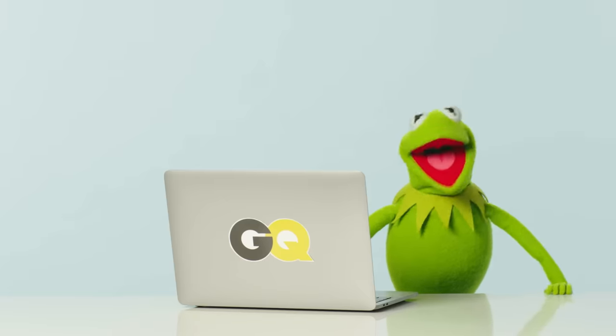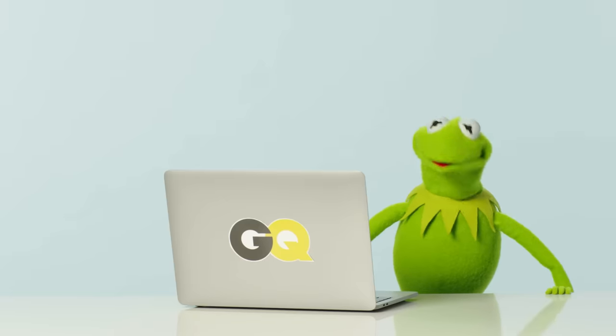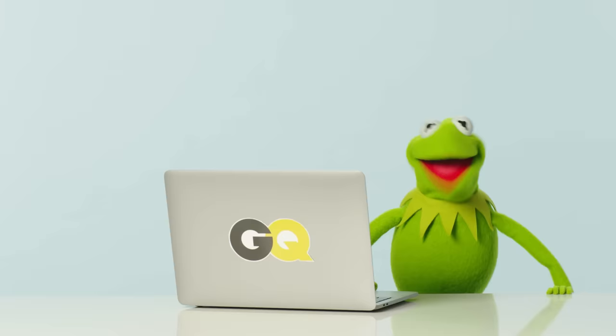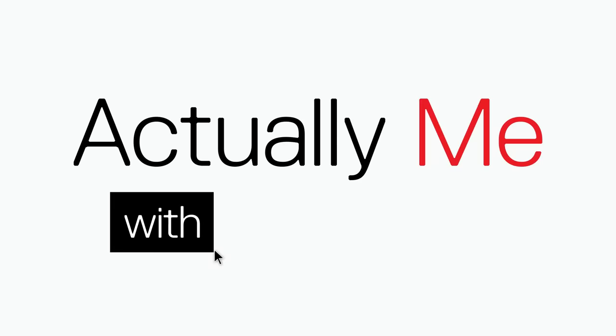Hi-ho there, Kermit the Frog here, and today I'm going undercover on the internet with my friends at GQ to find out what my fans want to know. It's actually me.